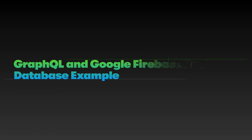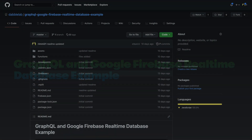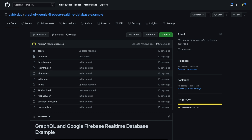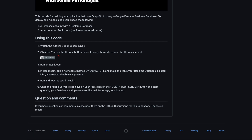Hi, this is Sohini at Dabalab and in today's video, we will learn how to query a Google Firebase real-time database. We'll navigate to this repository to get started. All you'd need is a REPLIT account. You can also try this offline without REPLIT by cloning this repo.